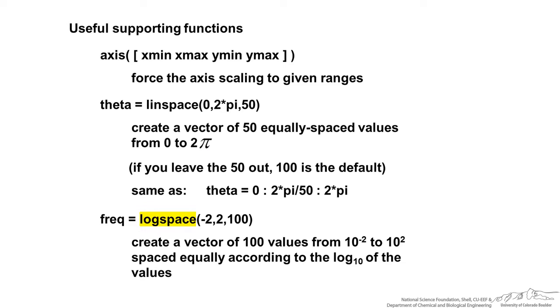We can also do logspace, which creates a vector of 100 values from 0.01 to 100 according to the log values. This is how you can make a log or semi-log plot.